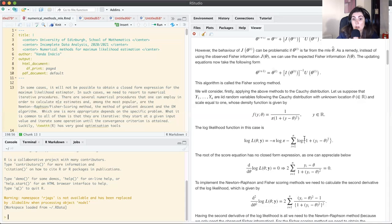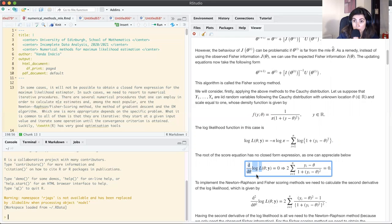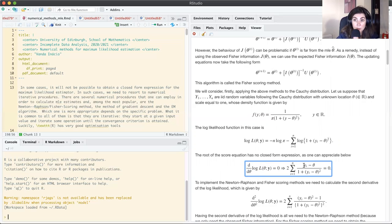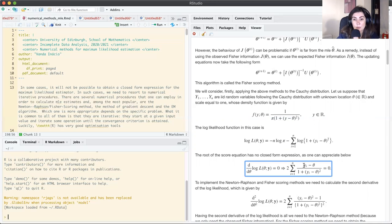We can compute the log likelihood and find the root of the score equation by taking the derivative of the log likelihood and equating it to zero. However, if we do that, we see that we cannot solve this equation analytically with respect to theta. So in this situation we use a numerical method — let's look at the Fisher scoring and Newton-Raphson.